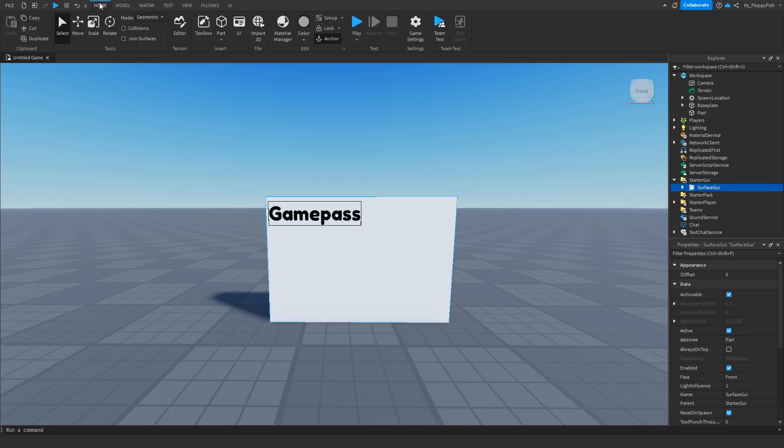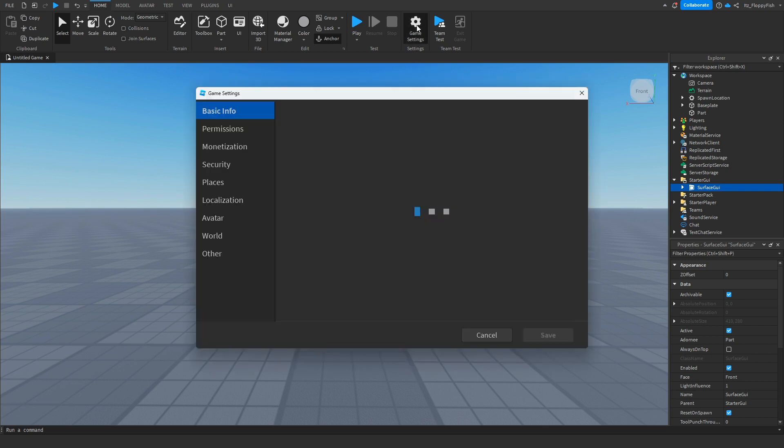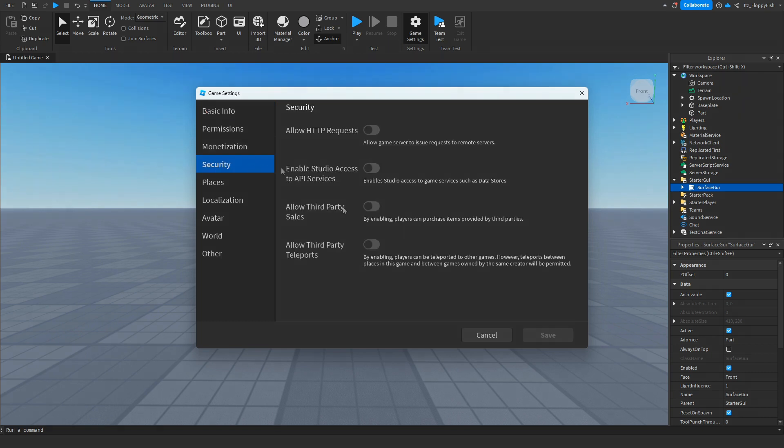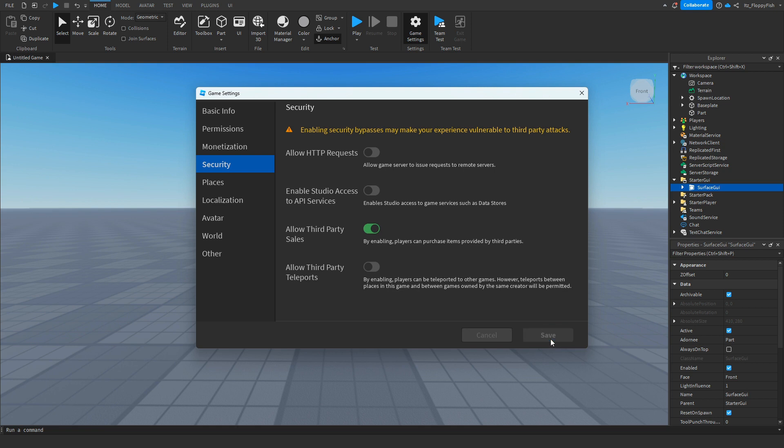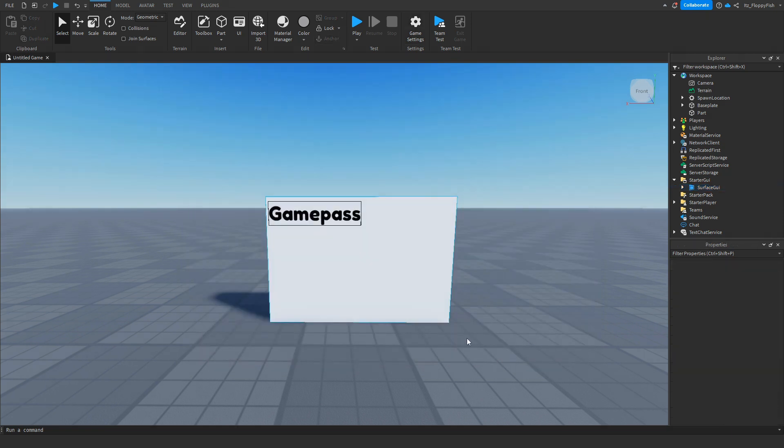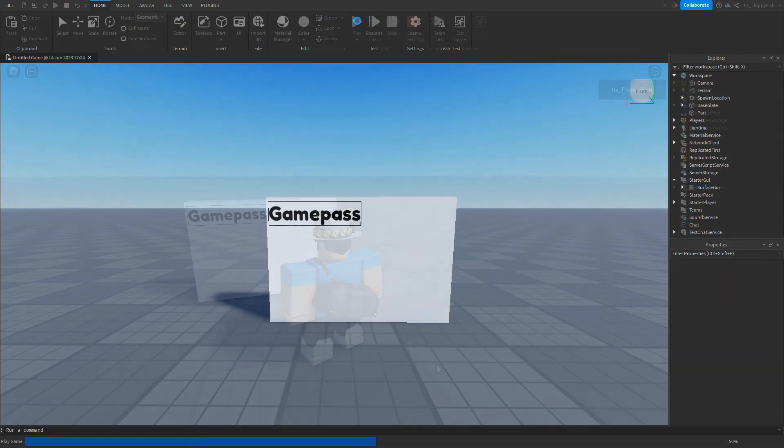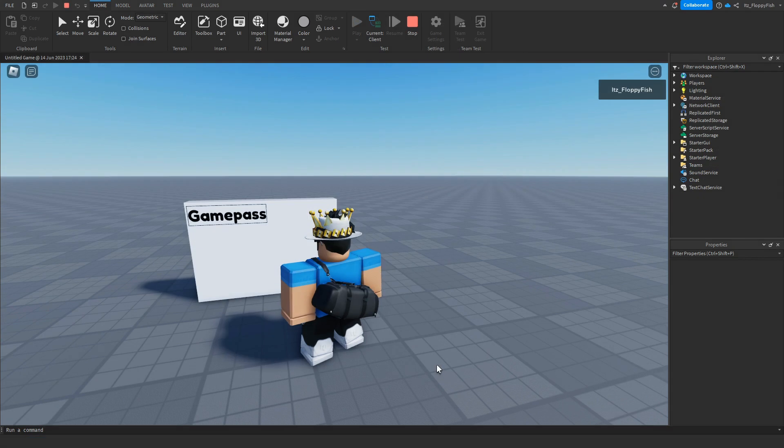And you want to make sure that your game has got third party sales enabled. If it doesn't you want to go over to the game settings, click on security and enable allow third party sales and click on save. Now that you've done that you want to click on play to go test it out. As you guys can see we are now in the base plate and if we click on our text button which says game pass the transaction page will now pop up.